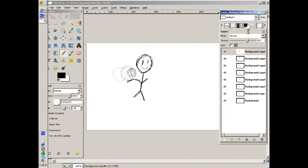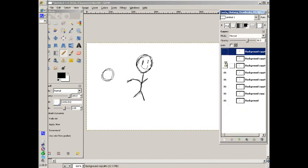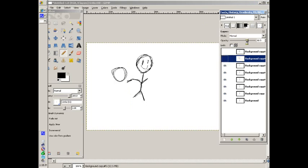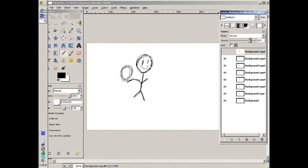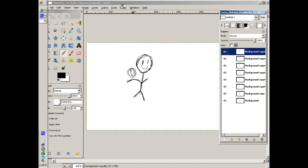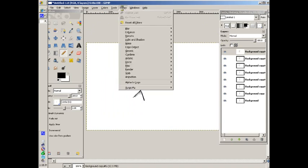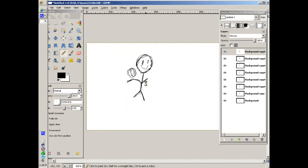Close that. And if this doesn't show up for some reason, right click, choose Filters, Animation, Playback. Same thing.